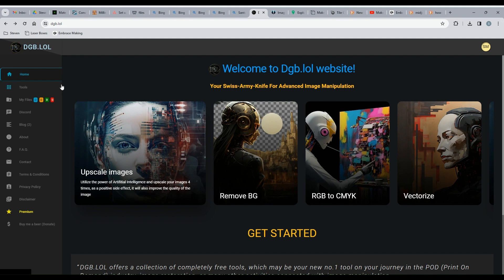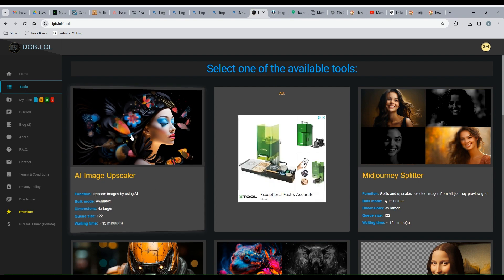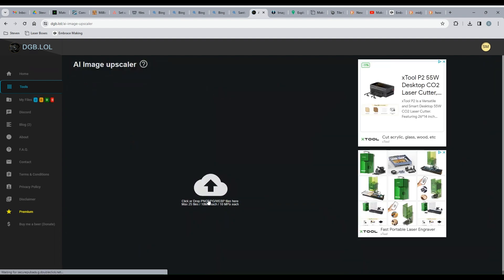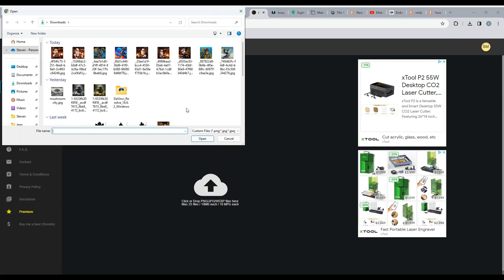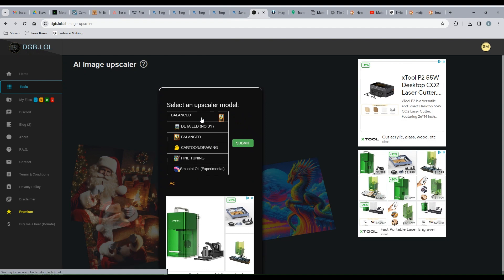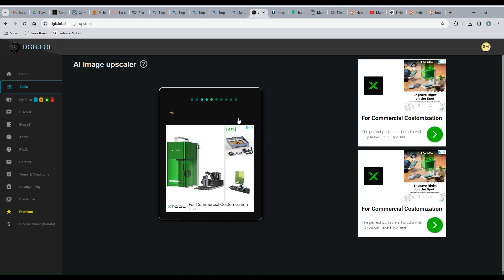To get started, we're going to click on Tools, and we're going to use this AI image upscaler. Now we have to give it some files, so we'll click here to upload our files. We're going to upload these four files that need to be upscaled and open them. Here you've got a list of the different things that the upscaler will do. I typically go with detailed noisy, and we're going to submit.